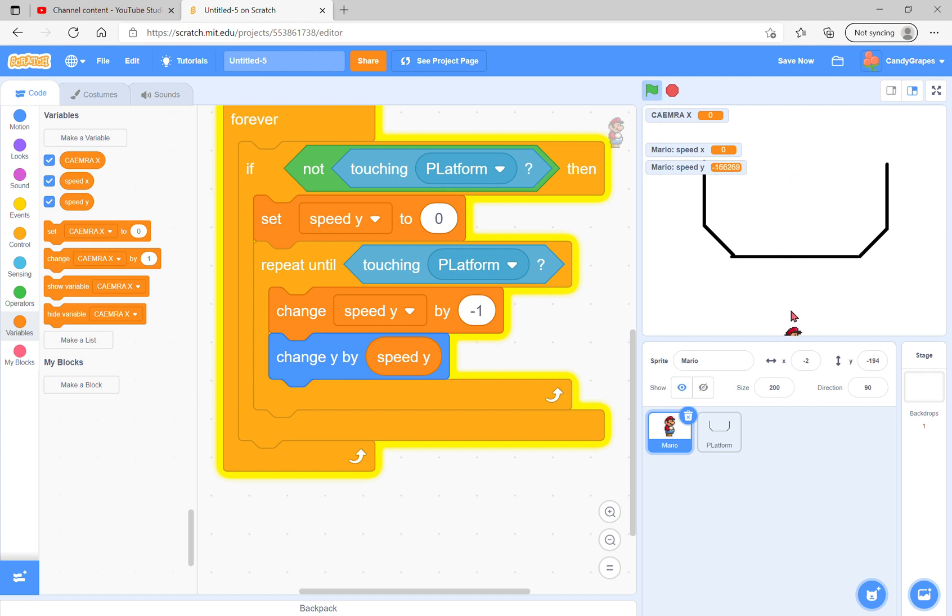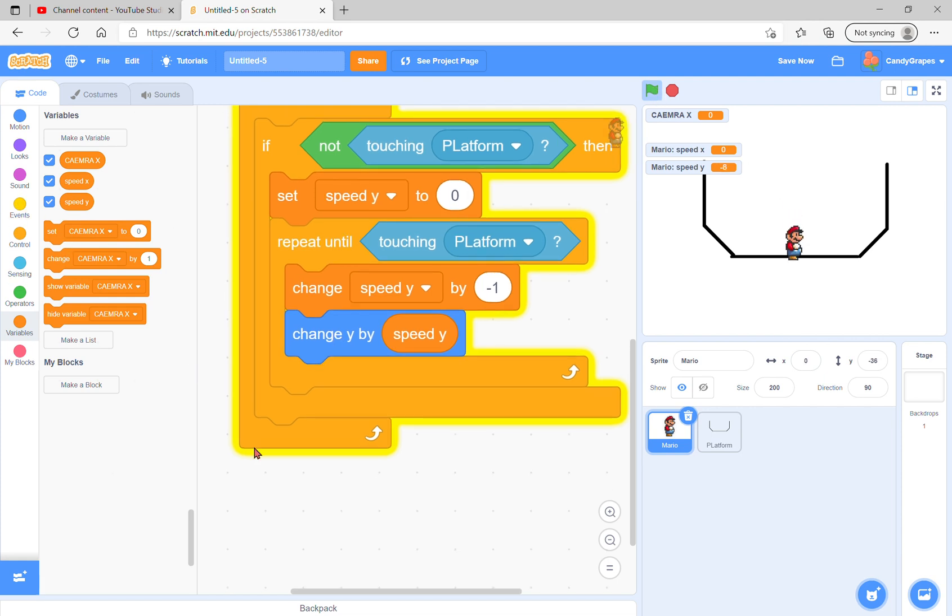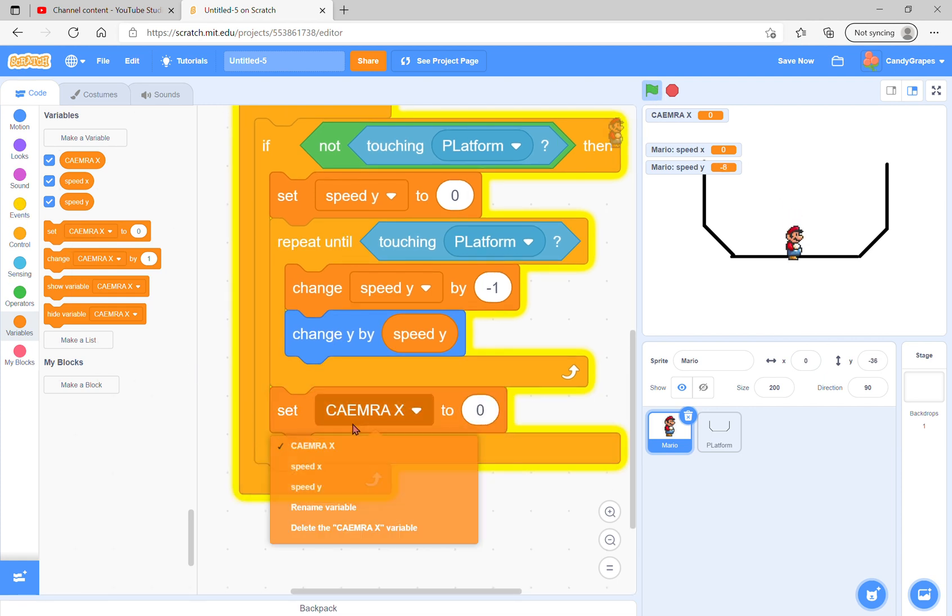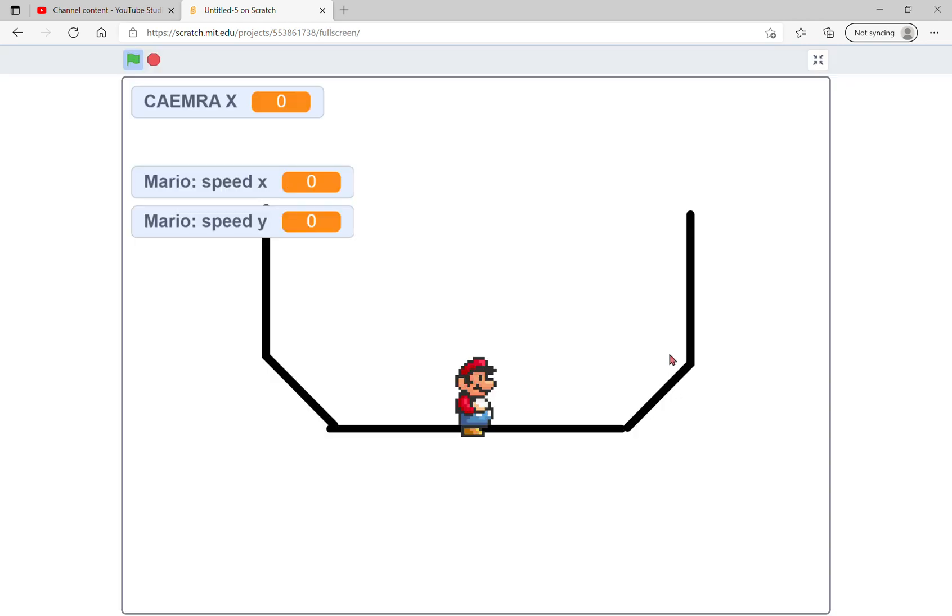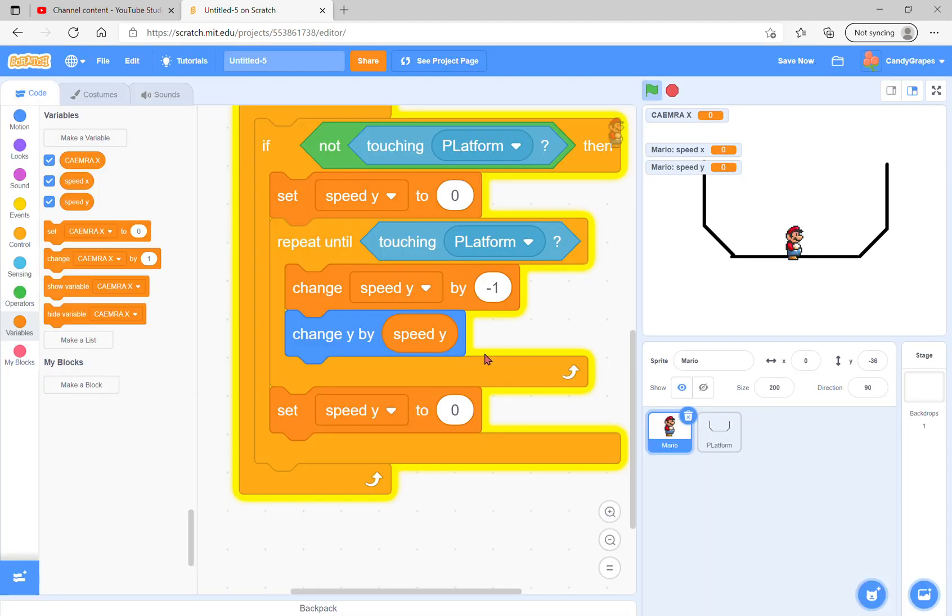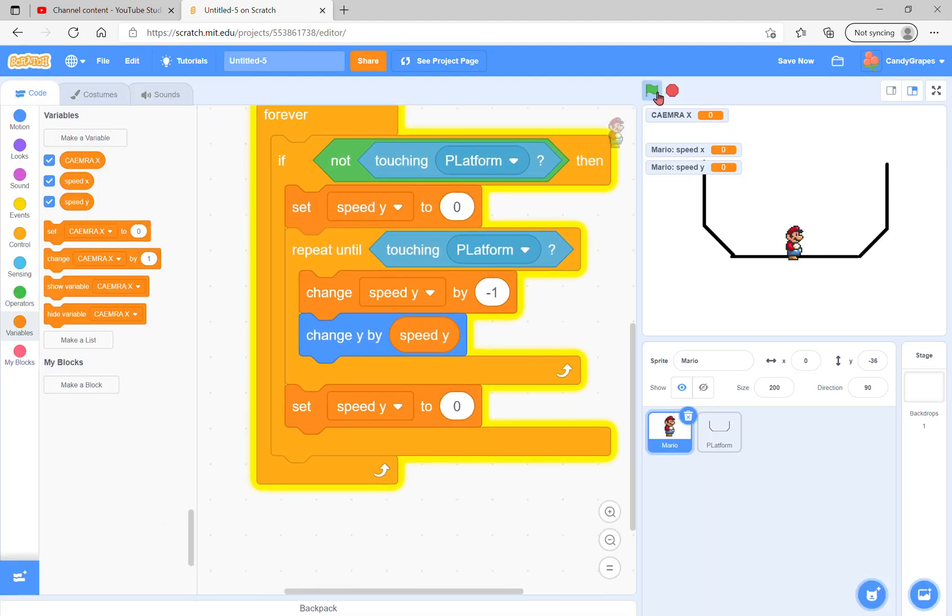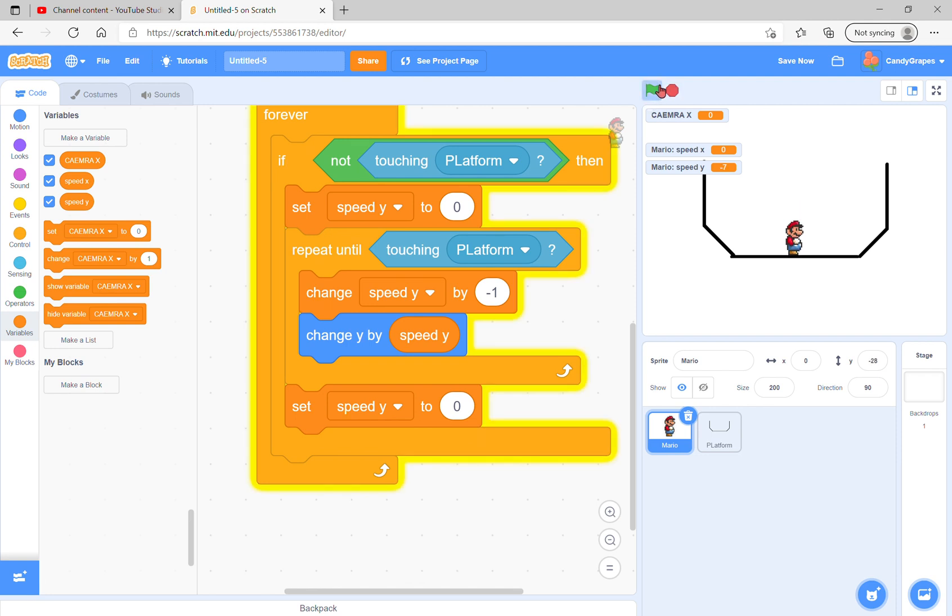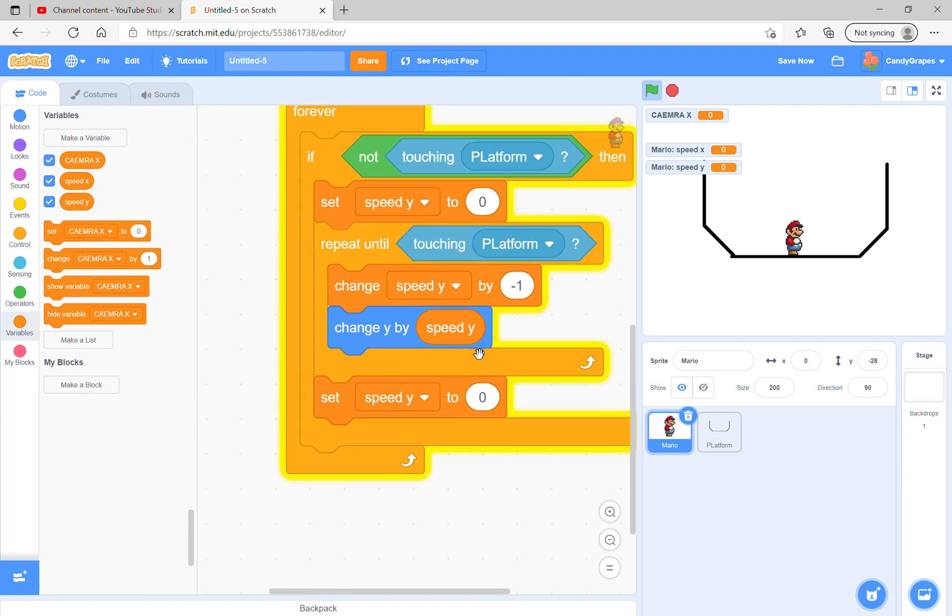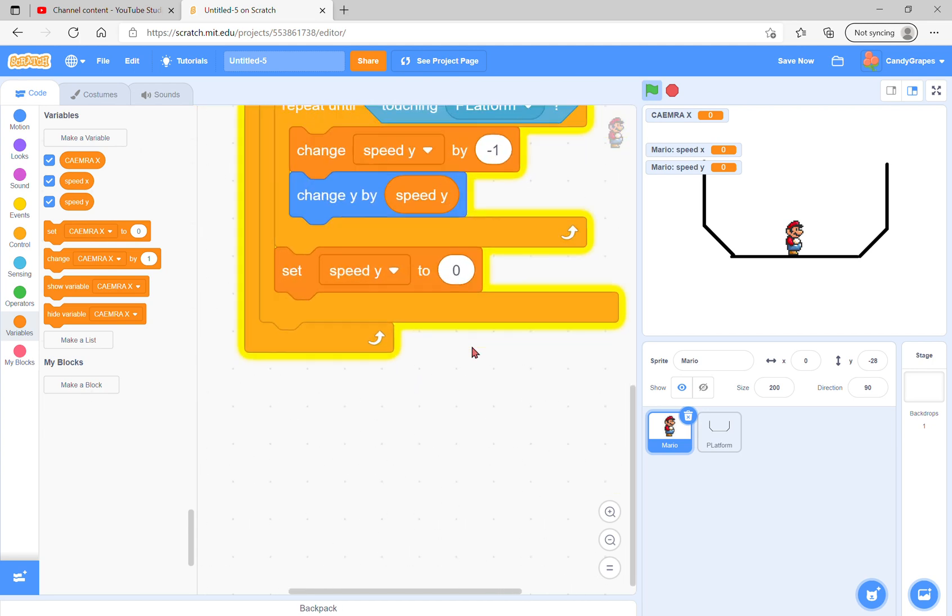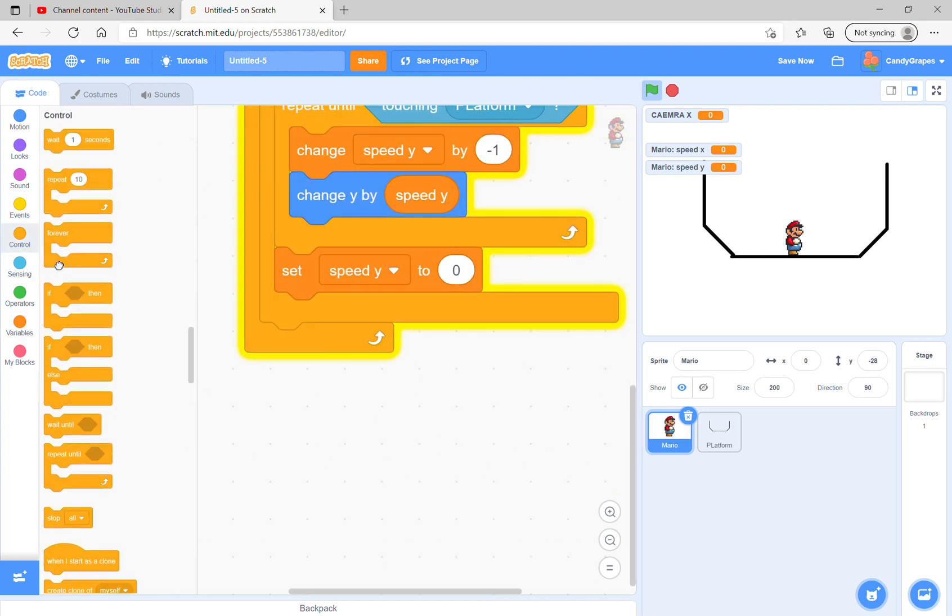Then just set speed y to zero. Next, you see he's sinking in a bit. The reason is we did not set it to zero, but here's the thing: we also have to do sprite collisions.